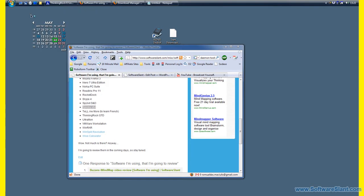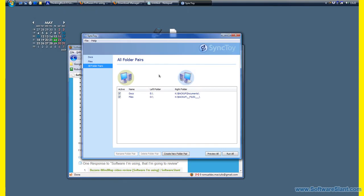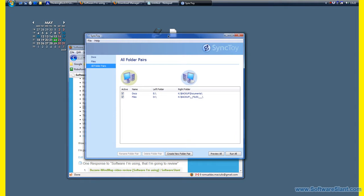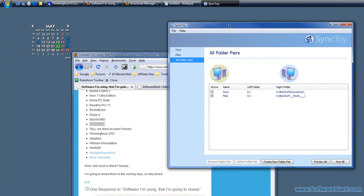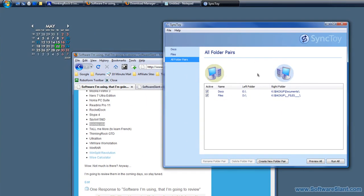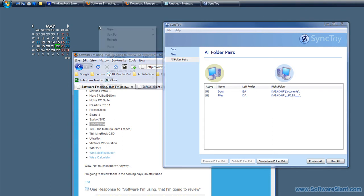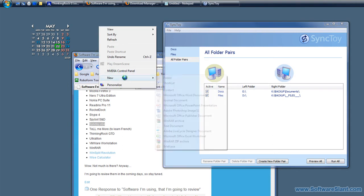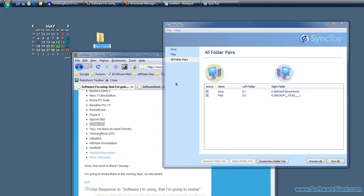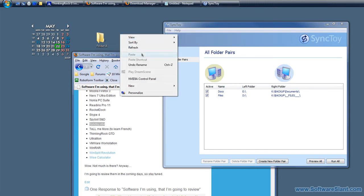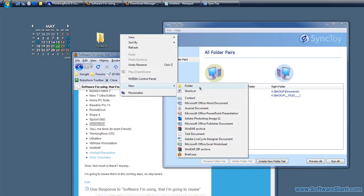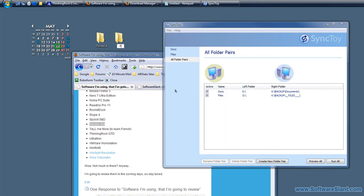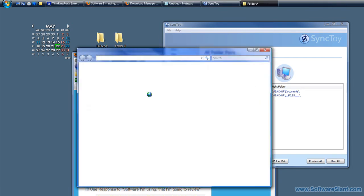When you run it, you have to define folder pairs which to synchronize. Let's create an example. I'll create a folder on the desktop called Folder A and another one called Folder B.